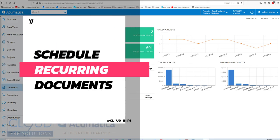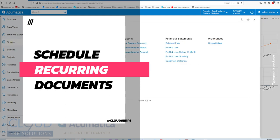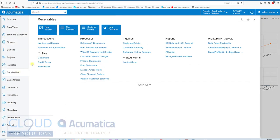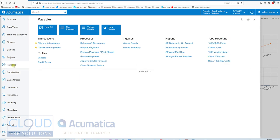Acumatica gives you the ability to generate recurring documents, whether it's a financial journal transaction, a recurring AR invoice, or a recurring AP bill. You can create a batch of documents and have them fire off on a certain schedule.